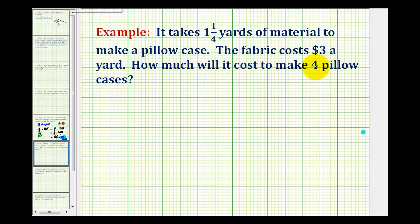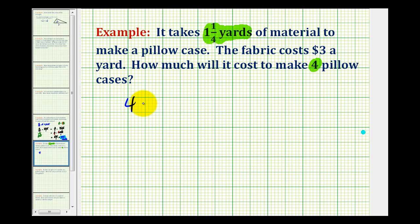So we want to make four pillowcases, and each pillowcase will take one and one-fourth yards of material. So the total amount of material is going to be four times one and one-fourth yards.